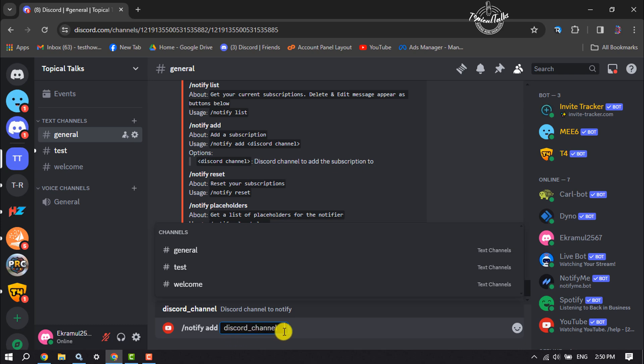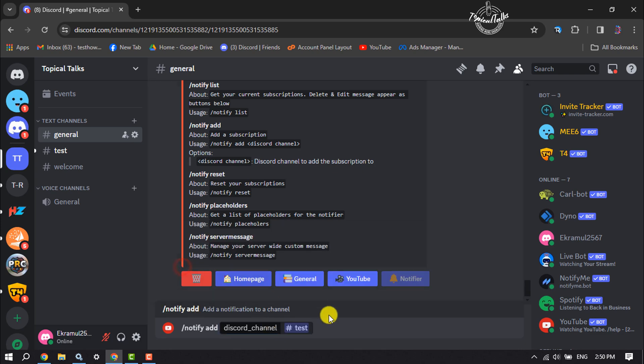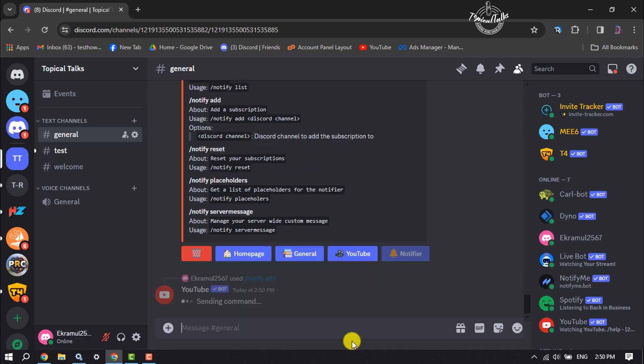And in this Discord channel box, we have to select a channel where we want to get notifications. So here I'm selecting this channel. Now write here your YouTube channel name or username and see in the command.